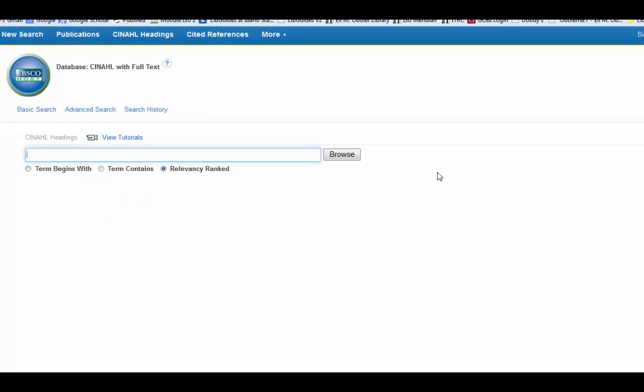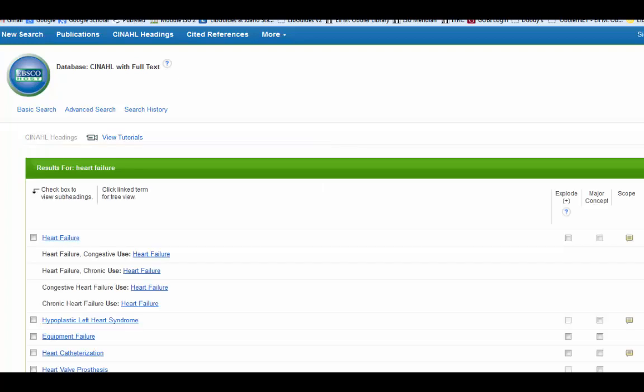Now you don't have to know the CINAHL heading. You can just enter in the term that you do know and then CINAHL will let you know if that's correct or not. I'm just going to do heart failure.